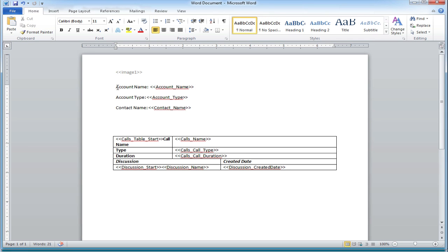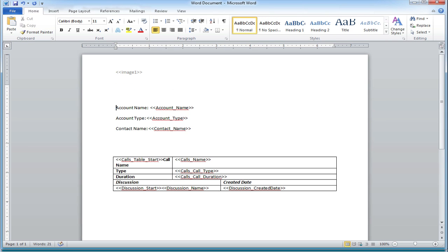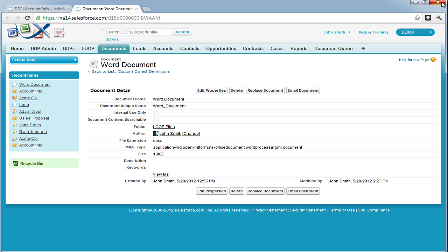Once the parameter is entered, we can then save the Word file and either upload it or replace it inside of Salesforce.